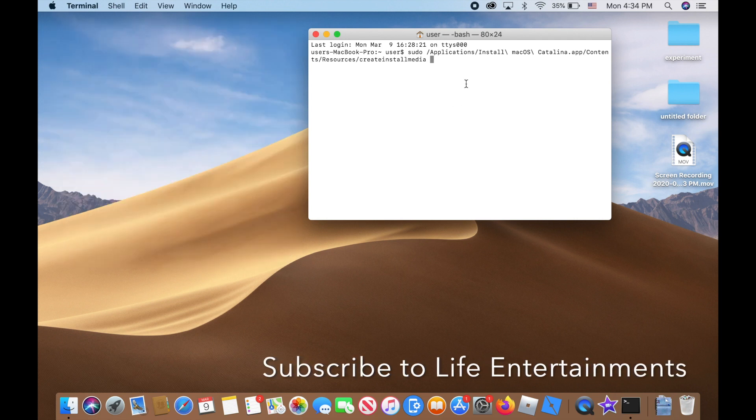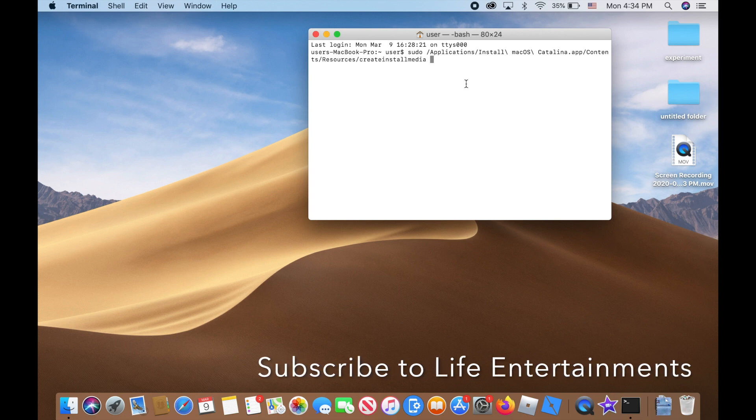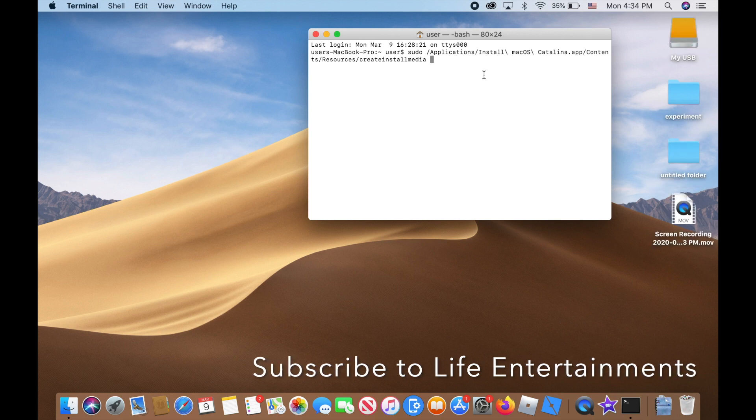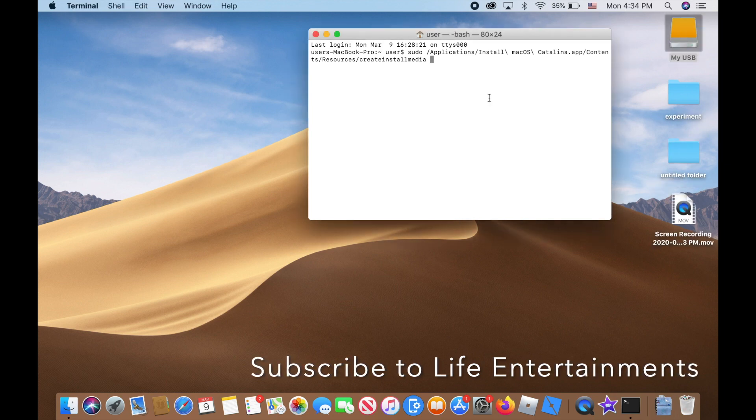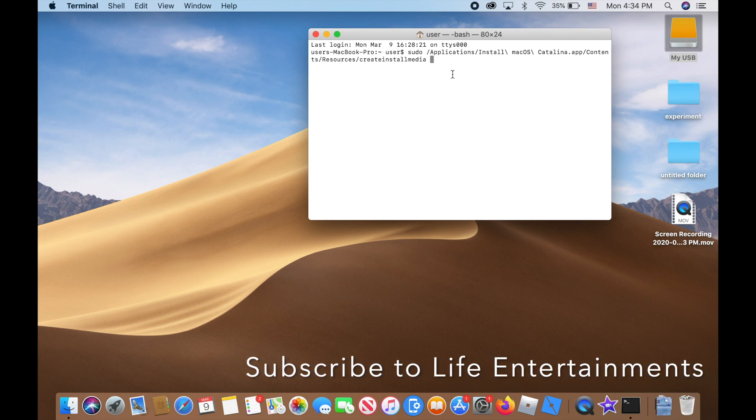The next thing you want to do is insert your USB drive into your computer. There it is, my USB, that's my USB drive. Come back to terminal and type in '--volume' space.